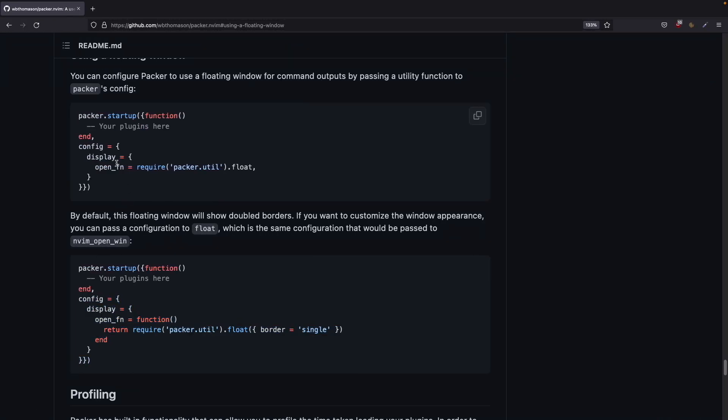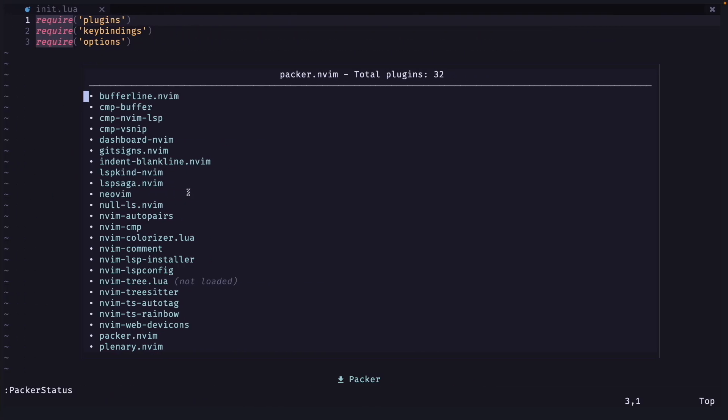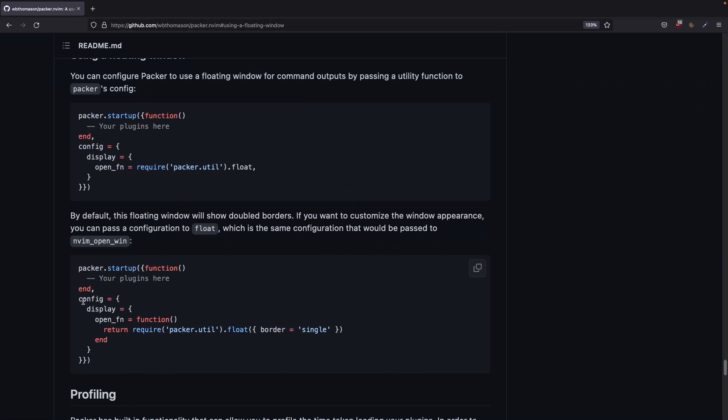And we have a centered window with a single border. If you copy this part then you will have a window with double borders and if you use this then you will have a single border.